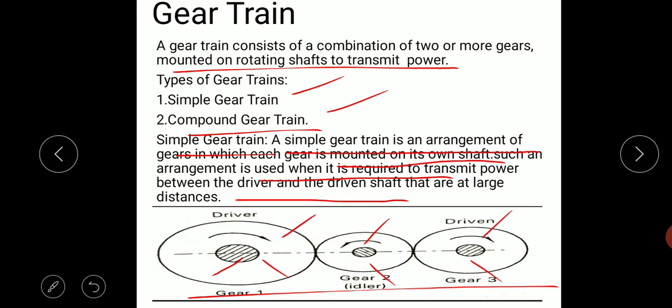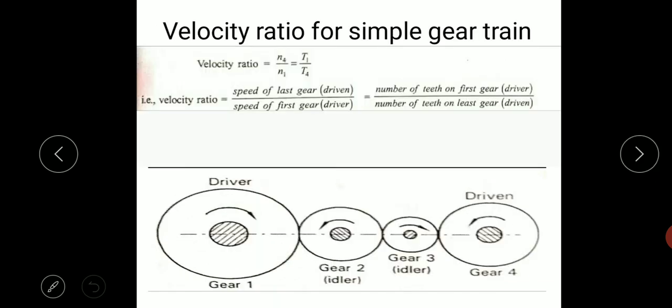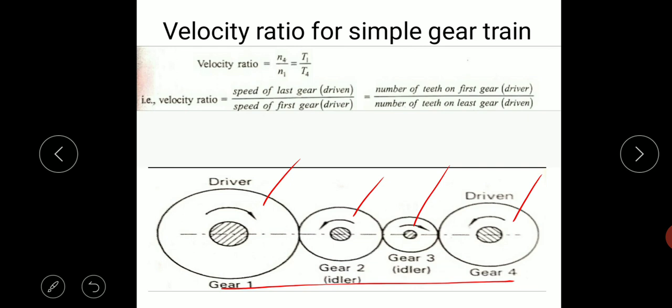For the velocity ratio of a simple gear train, consider an arrangement with four gears. The power has to be transmitted from the first gear to the last gear, so the first gear is the driver gear and the last gear is the driven gear. The two intermediate gears are also called idler gears. These idler gears do not affect the velocity ratio of the gear drive; instead, they fill the gap between the driver and driven shaft and also help in achieving the desired direction of rotation for the driven shaft.